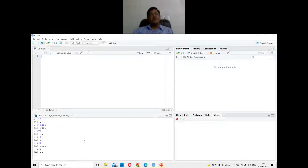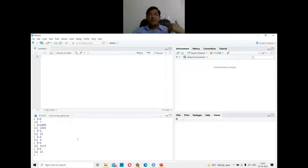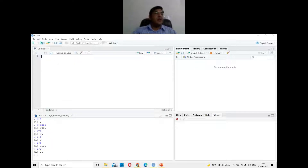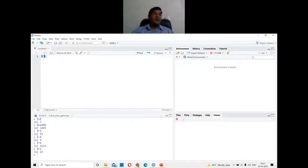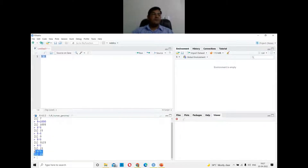When you close RStudio, whatever is in the console is lost — it is not stored. So many times you want to save your script. You can write a script in the script panel, select it, click Run, and you'll see the output in the console — for example, five asterisk five equals 25.